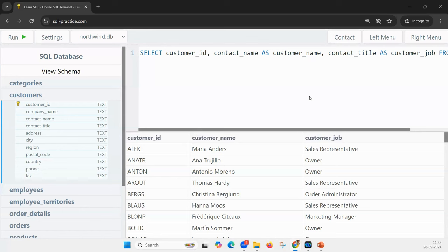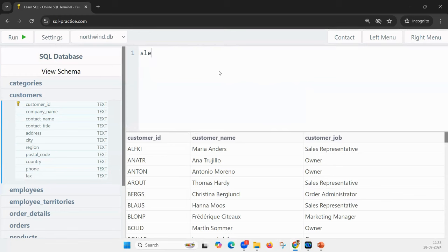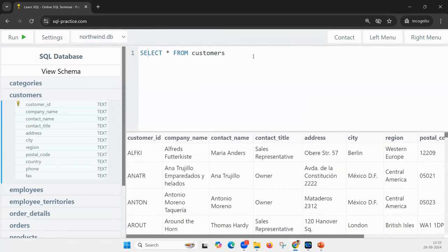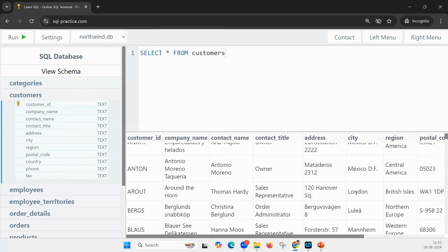Once again — what is the SQL mantra? SELECT * FROM WHERE. If you want to select every column, use star. If you want a particular column, mention that column name. Now let us make it a little more complicated. If I want all customer details: SELECT * FROM customers. But what if I want data with a condition — for example, only customers from London?